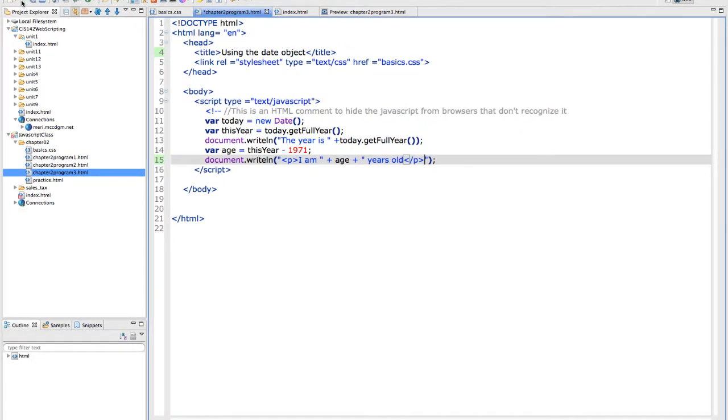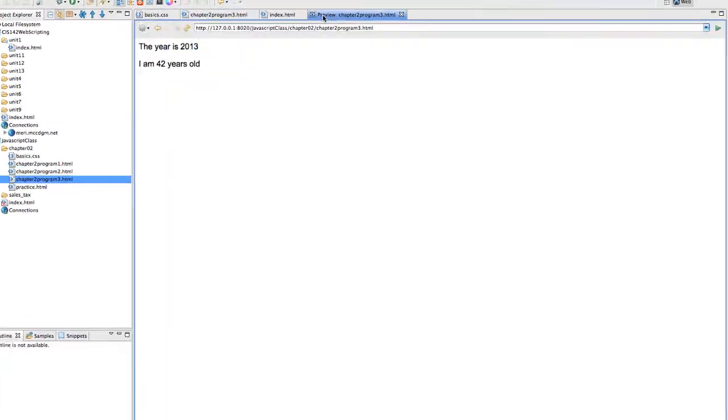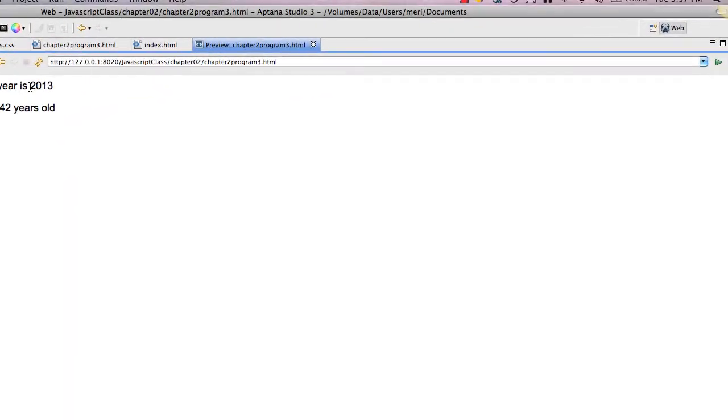So let's give it a save and a quick test. It'll tell you the year is 2013 and I am 42 years old.